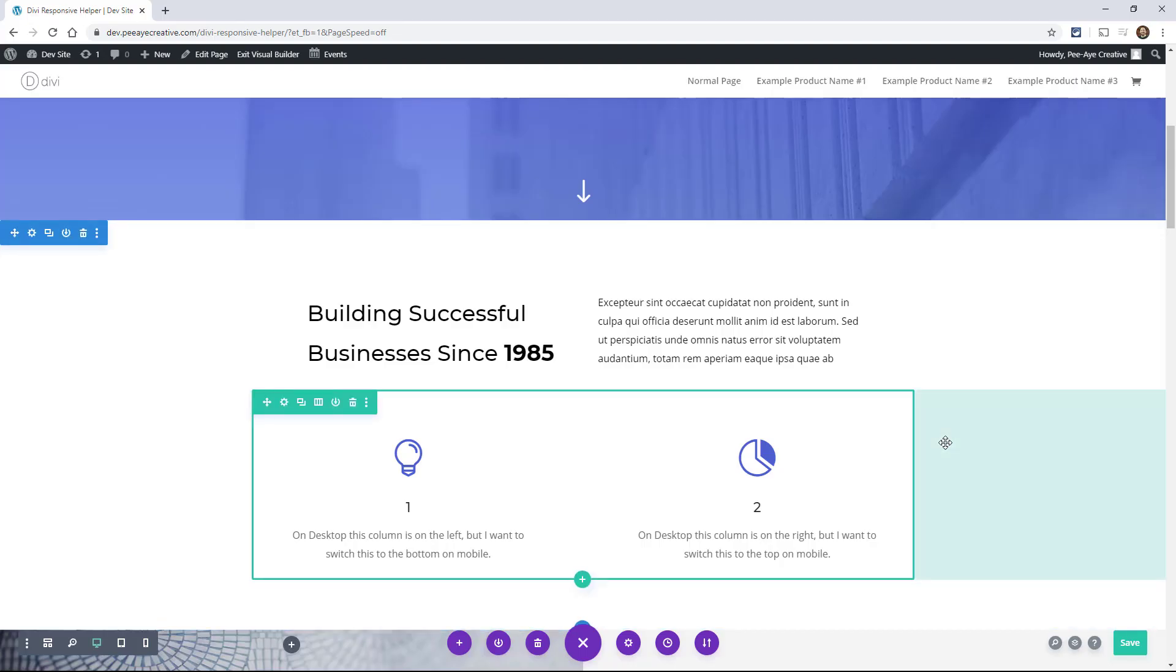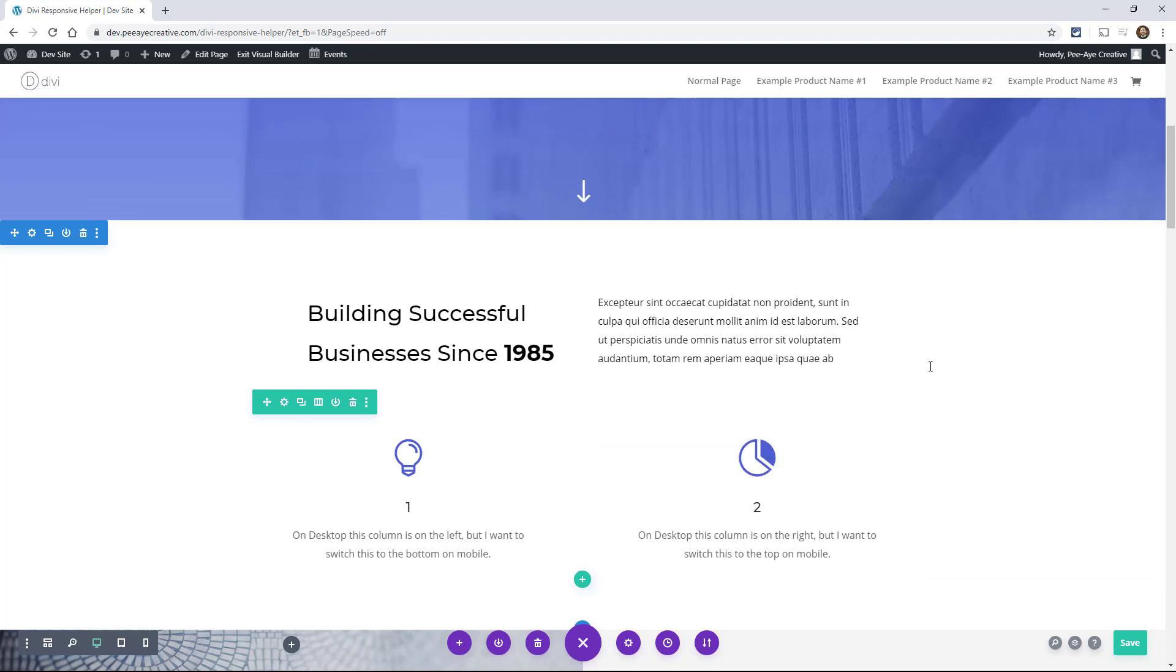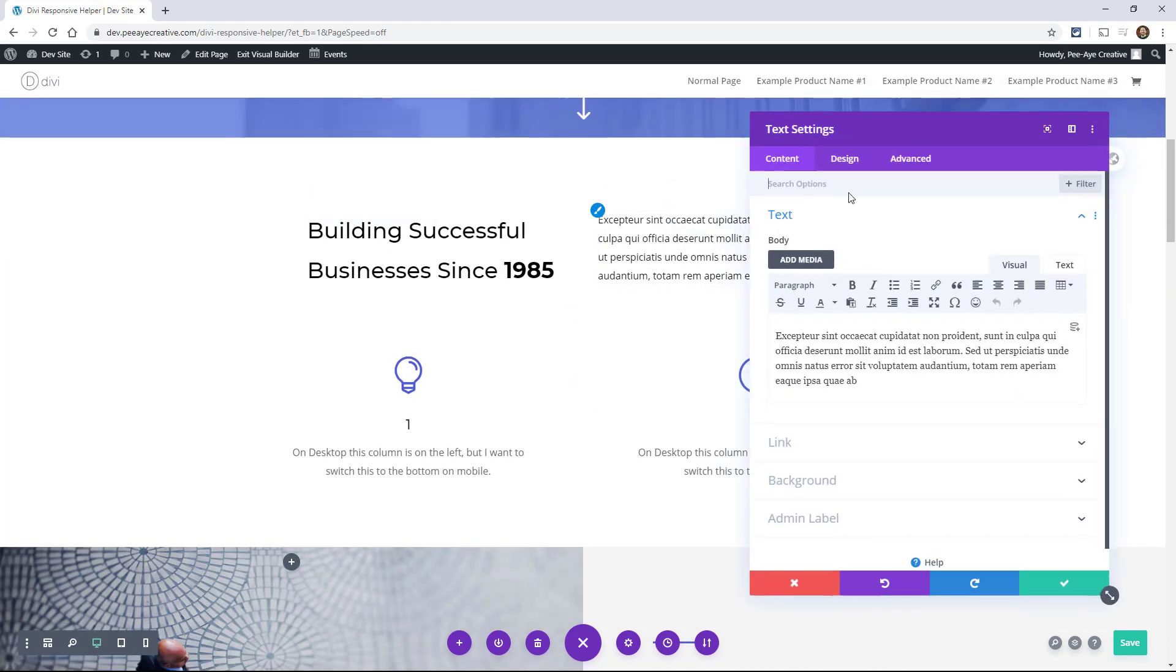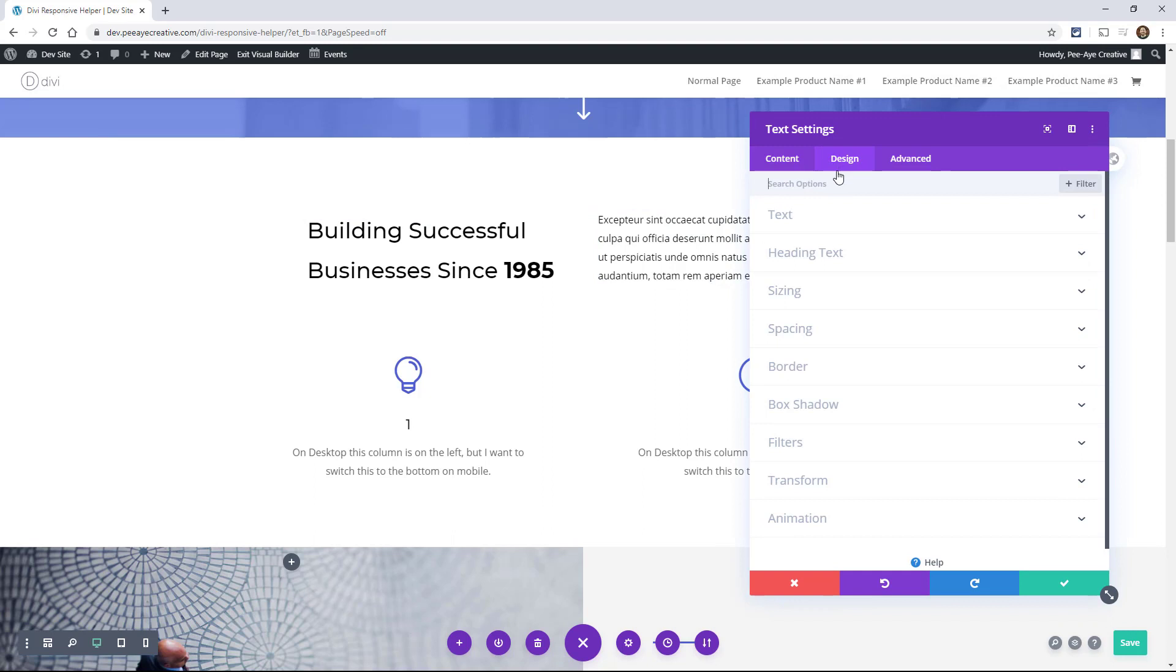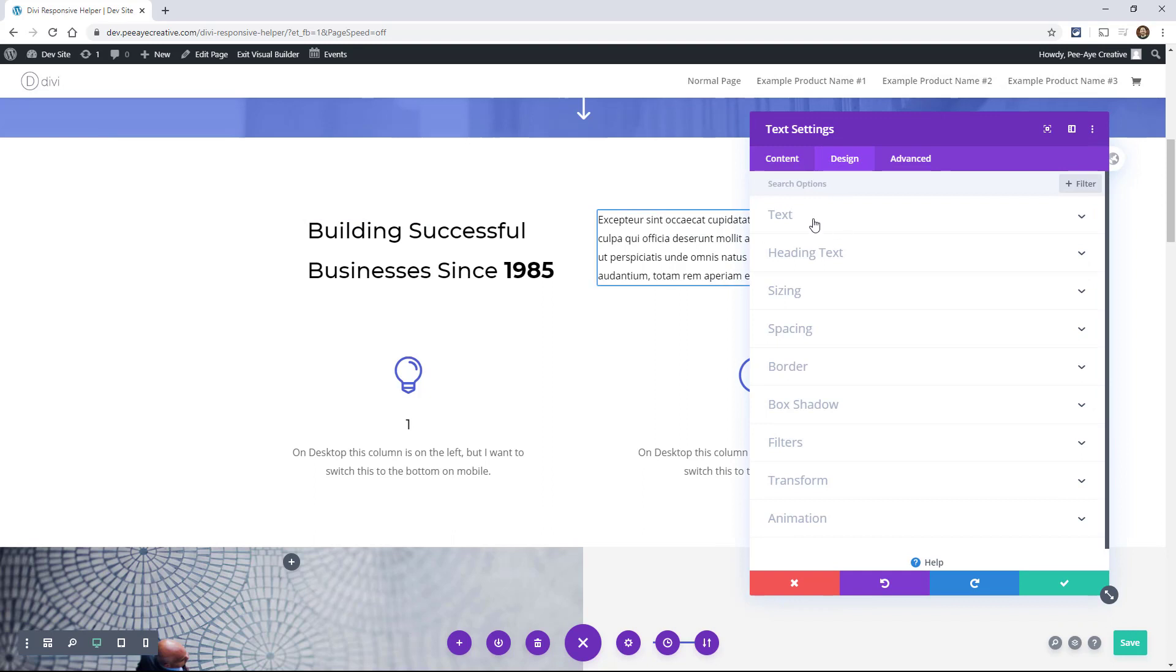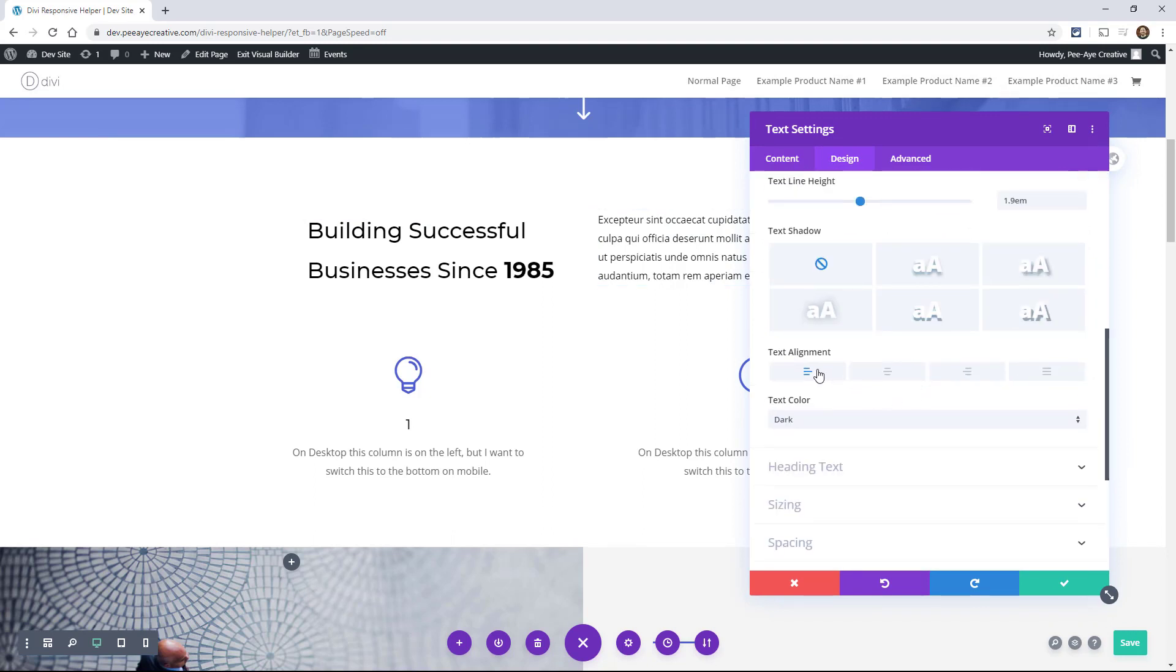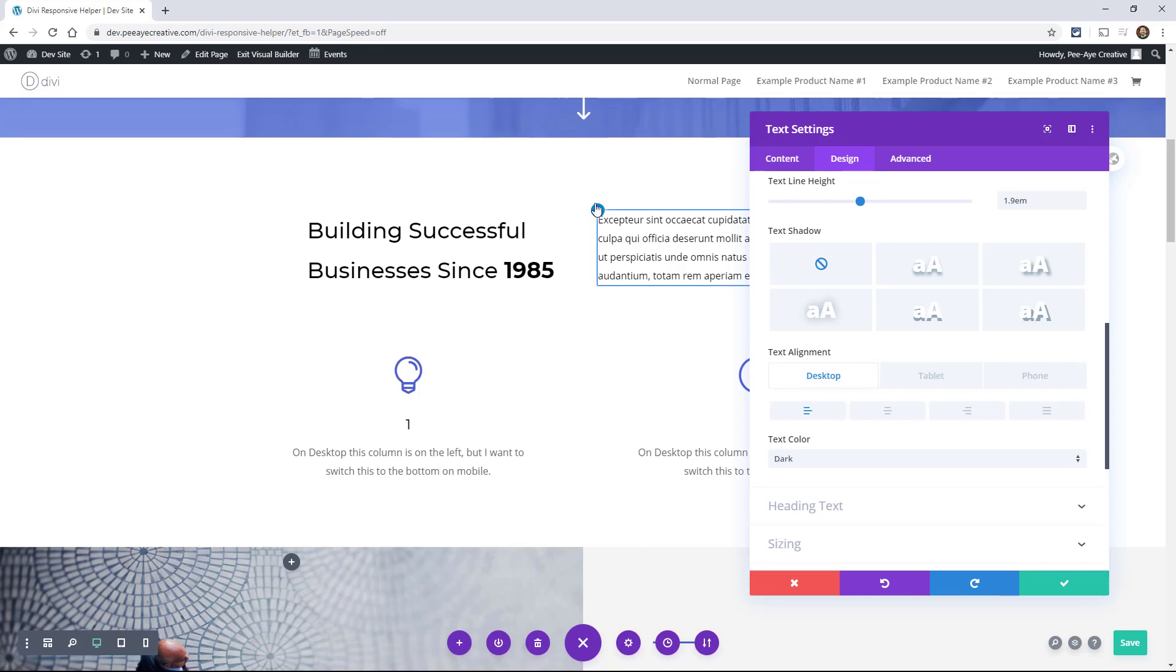Okay, so the first type of alignment setting we're going to look at is text alignment. There are a lot of text alignment options actually, and probably more than you realize. We're only going to cover about half of them, believe it or not. Each module has its own unique need for text alignment. So we're going to look at the most common ones. Let's go into a text module. In the design tab under text, you'll see text alignment - left align, center, right align, and justified.